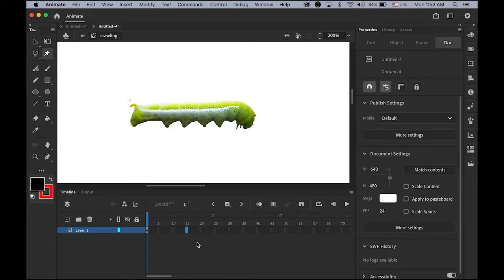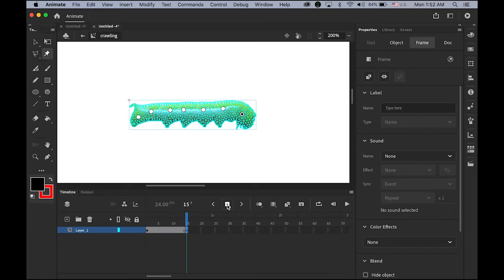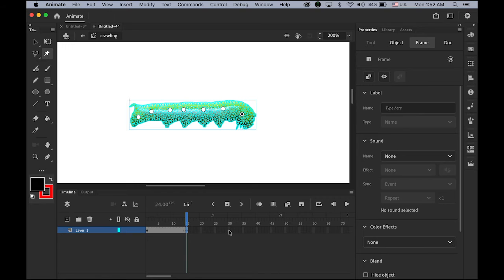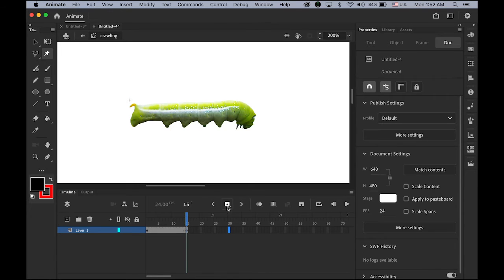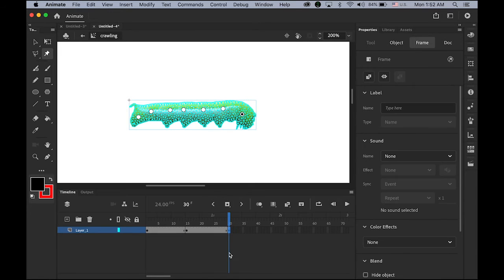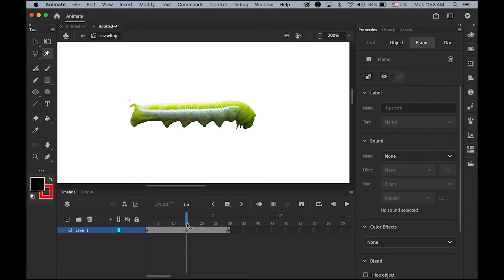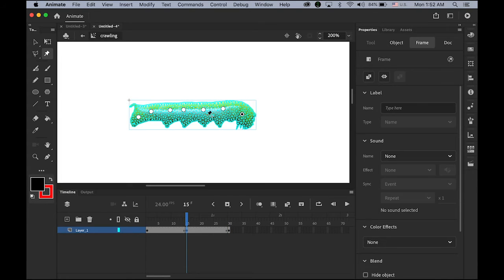So what I'm going to do is, on frame number 15, highlight it, insert a keyframe. Now, on here, let me insert another keyframe on frame number 30.